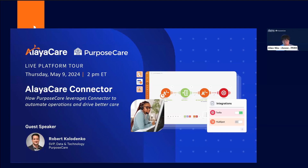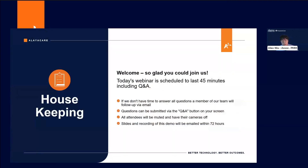For those who don't know Purpose Care, from home care to home health, Purpose Care walks with clients and their families through the continuum of community-based care, delivering services that enhance quality, reduce costs, and provide comfort and peace of mind. Today's webinar is scheduled to last roughly 45 minutes, including a Q&A session at the very end. All attendees will be muted and have their cameras off, and slides and recordings will be emailed within 72 hours.